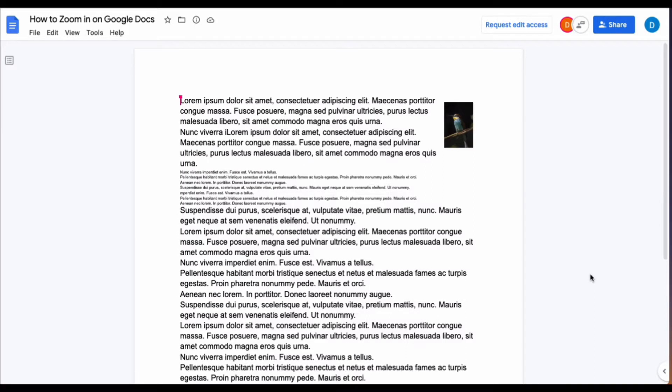This is Darius from therabbitpad.com, and in this video I'm going to show you how you can zoom in and out in a Google Doc.